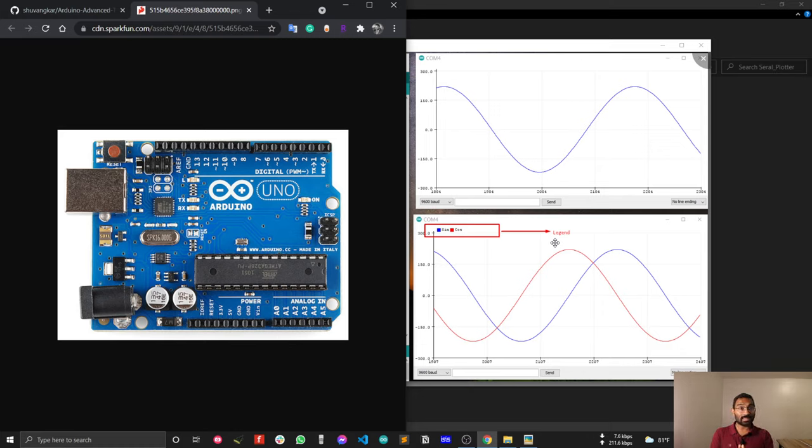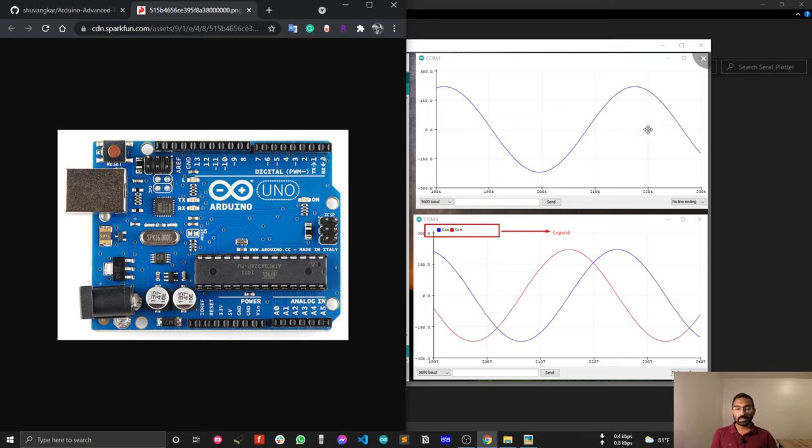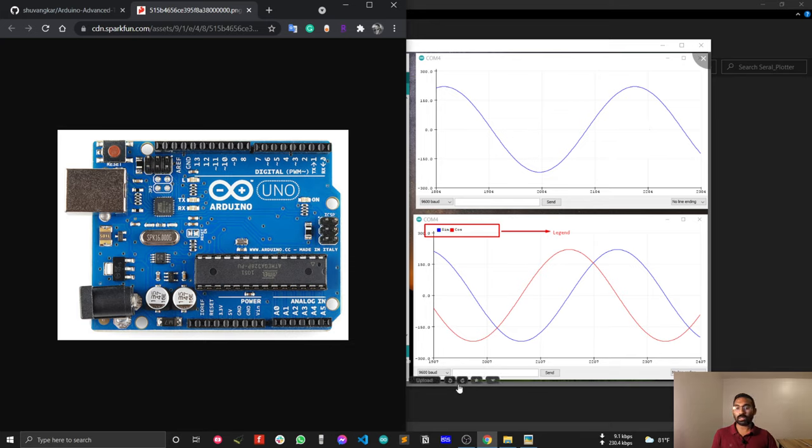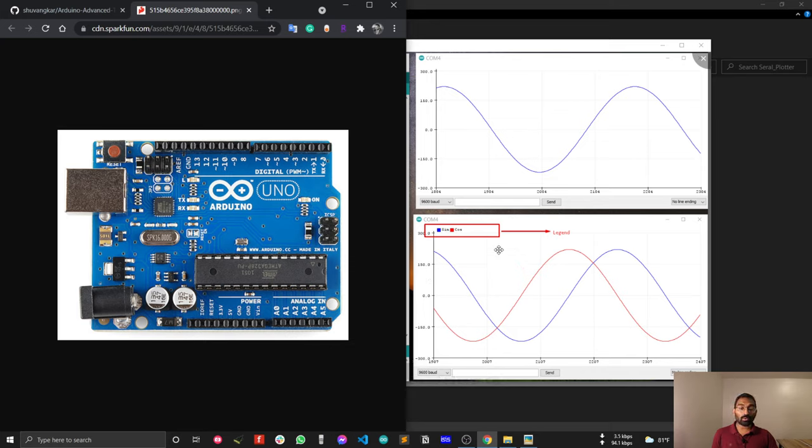Hi, in this video I will show you how you can plot Arduino serial data into the Arduino serial plotter. First I will show you how you can plot single data in Arduino serial plot, and after that I will show you how you can plot multiple data, and after that I will also demonstrate how you can put legend so that you can differentiate one graph from another.